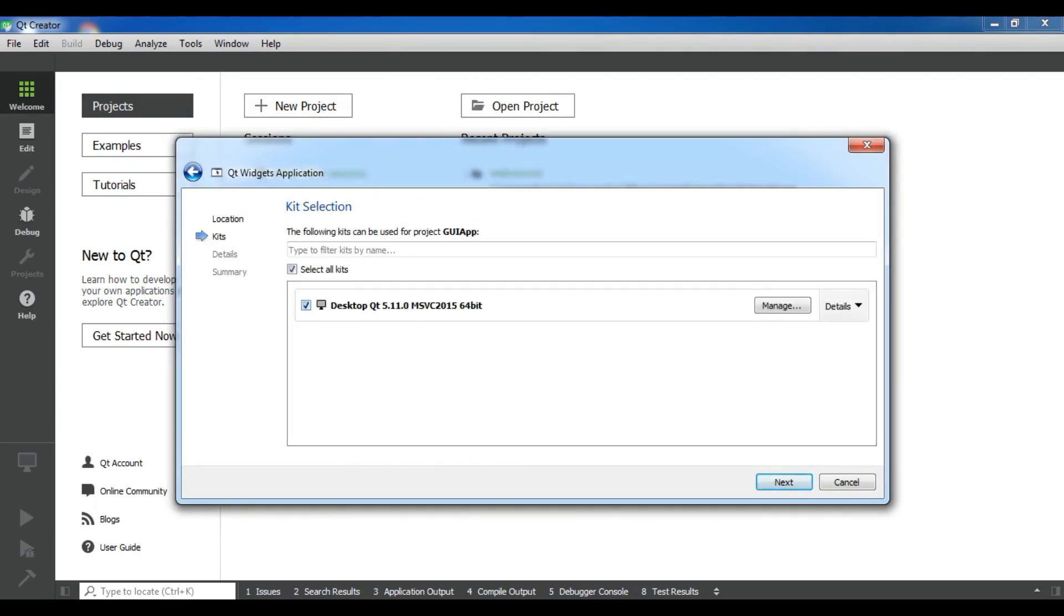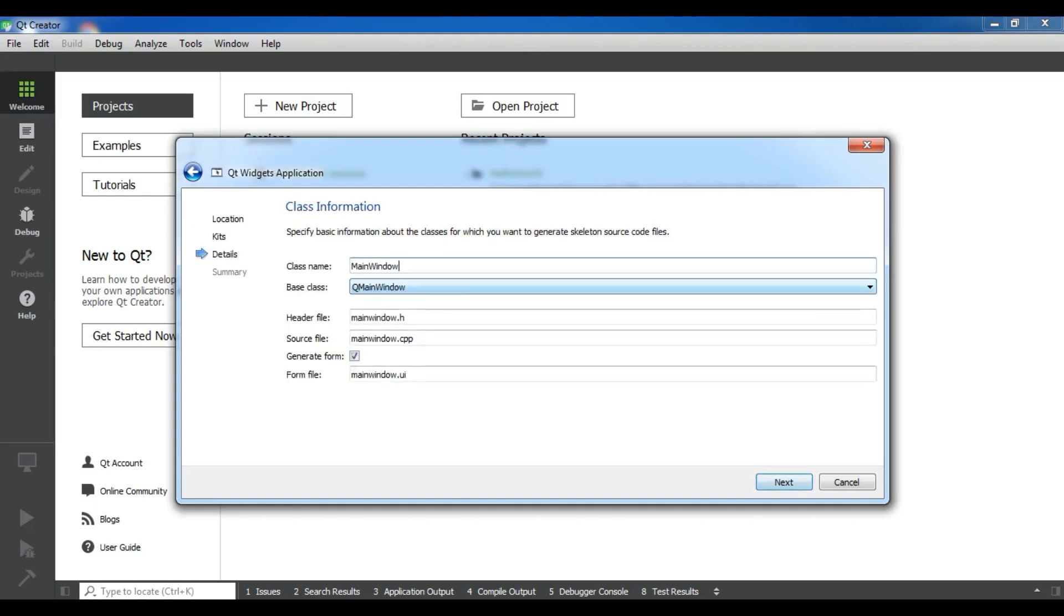In here MSVC 2015 64-bit is chosen by default. Click on next. This is our class name, called main window, and it has a header file and a CPP file. We're going to create a generate form for our application.